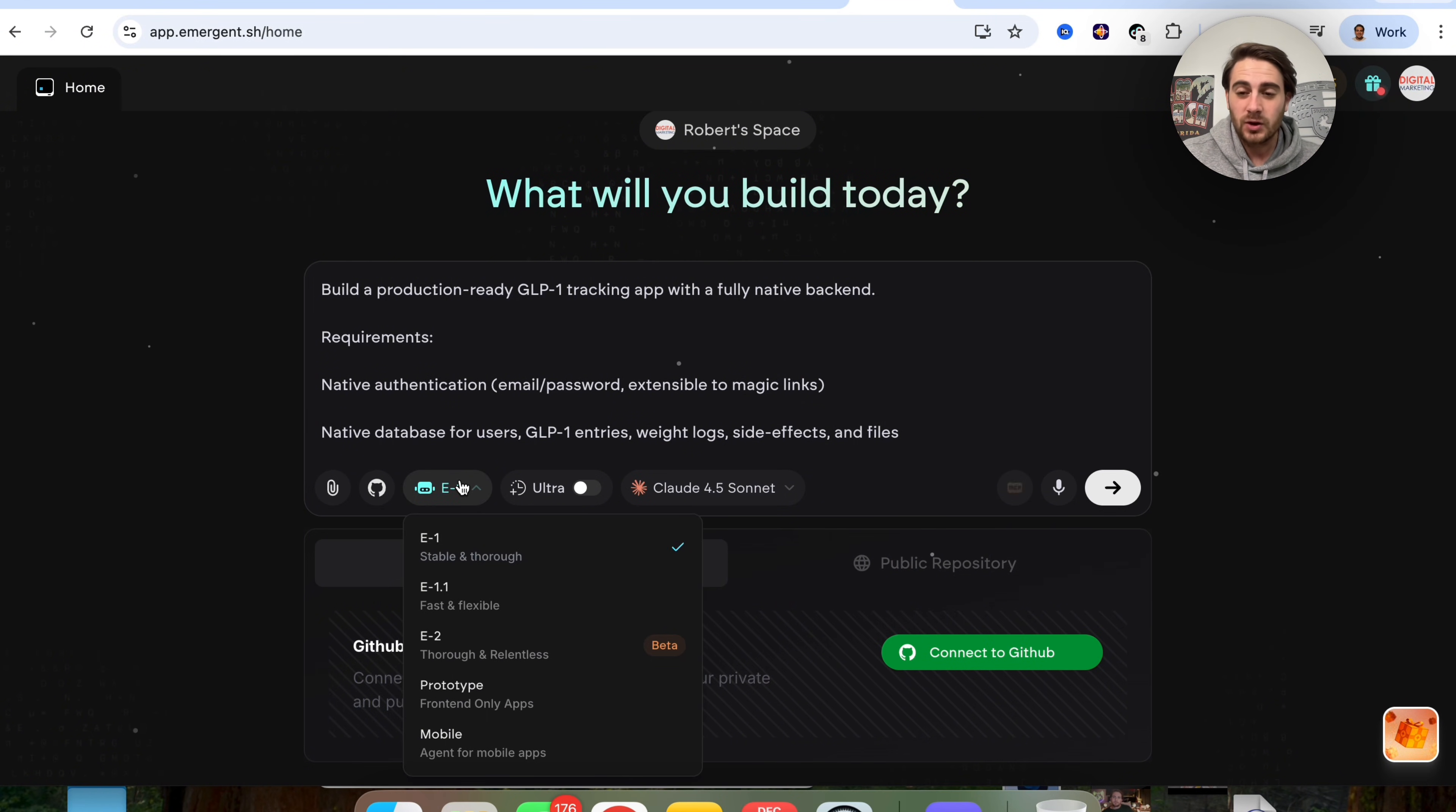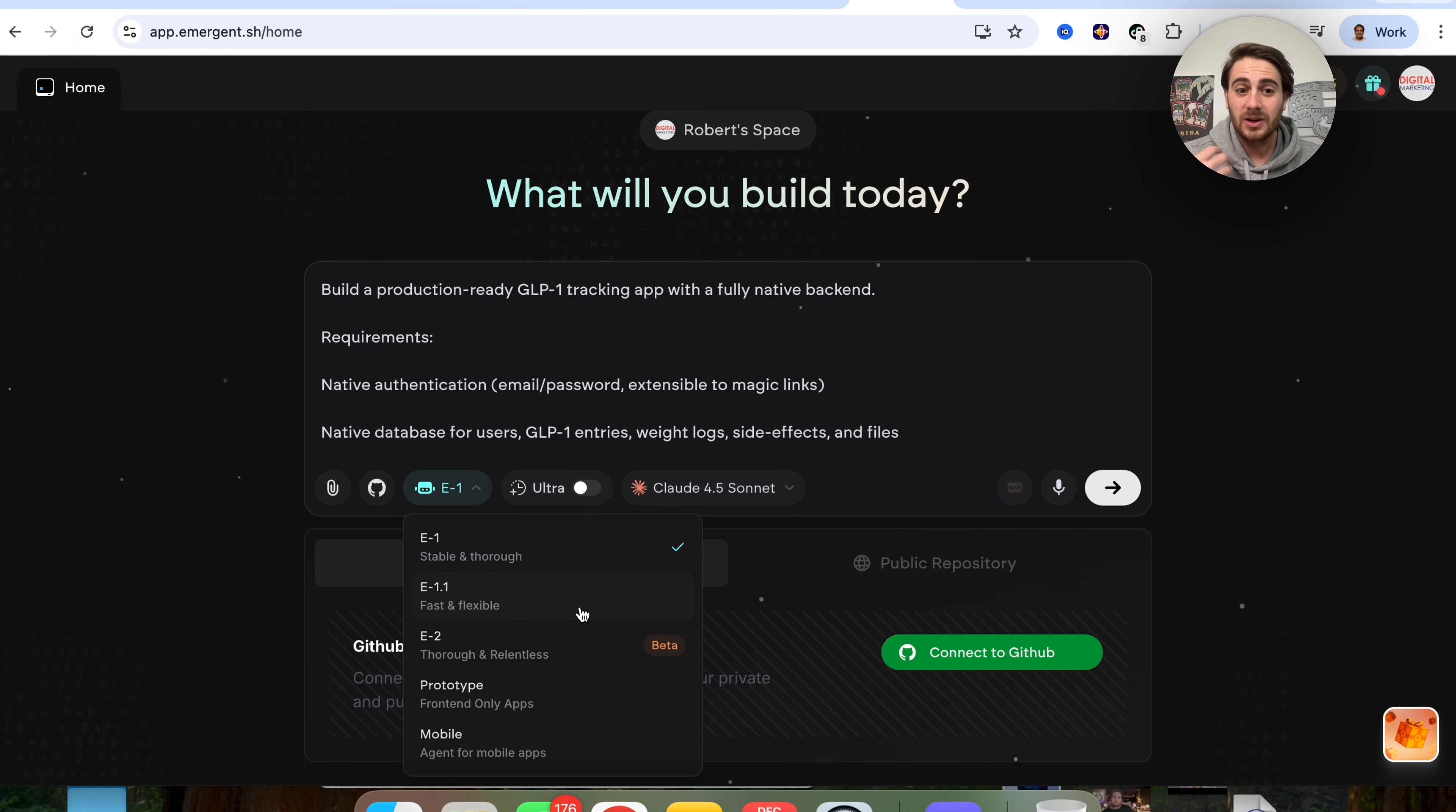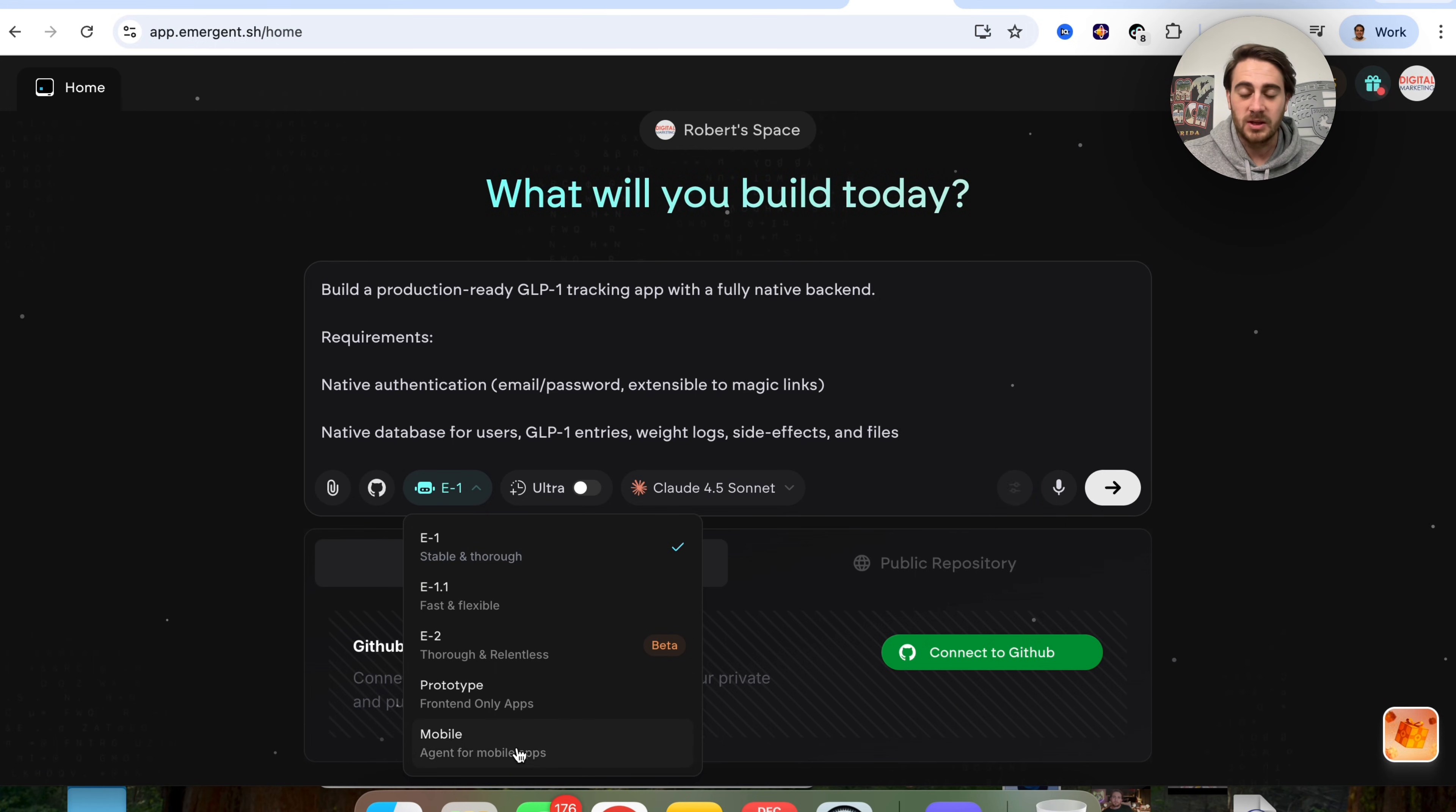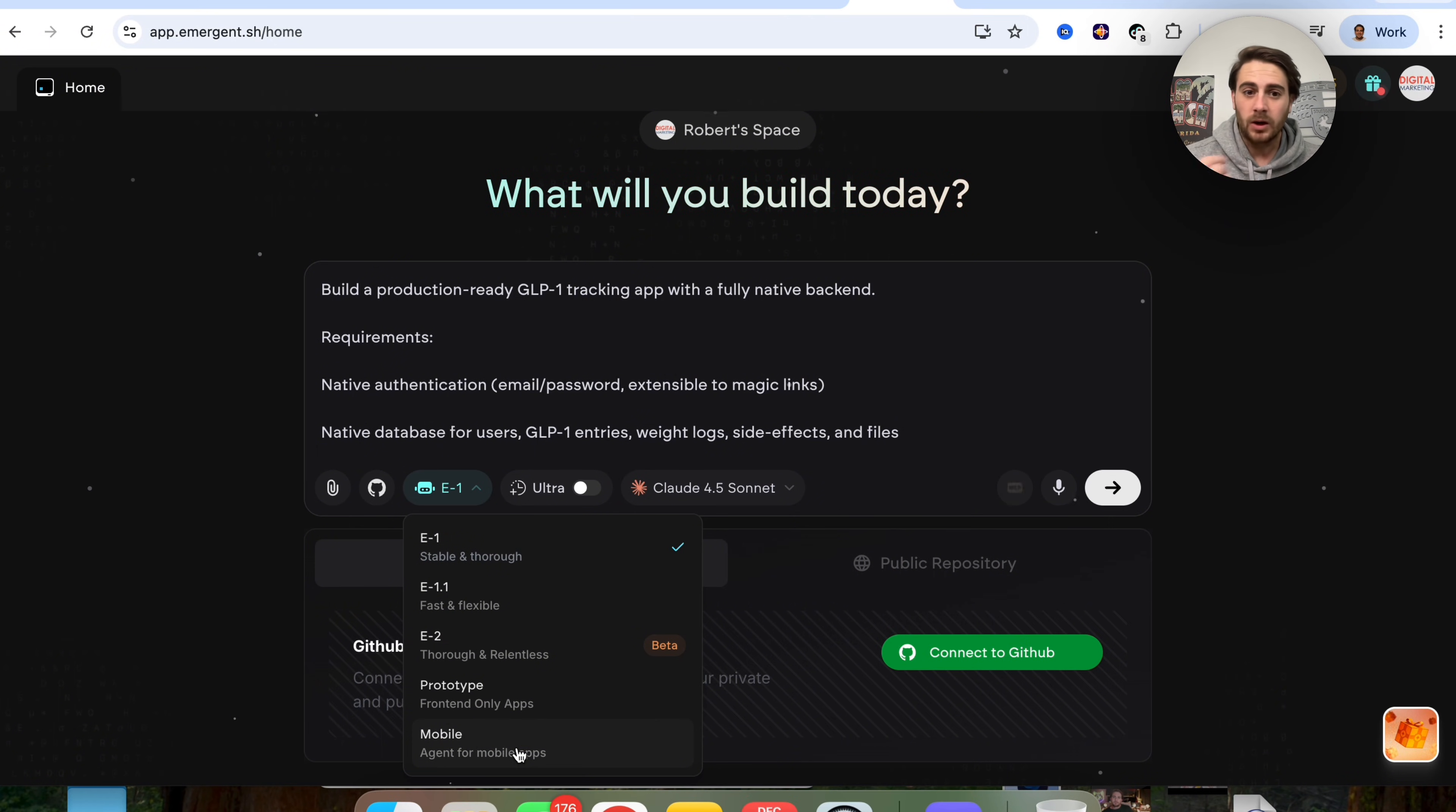In addition to that, there are several different modes that you're going to be able to enable here. Personally, I'm going to use E1 for the sake of this video, but we could see this E1, E1.1, this E2, this prototype, this mobile. So depending on what you're trying to build, you might want to change this out.